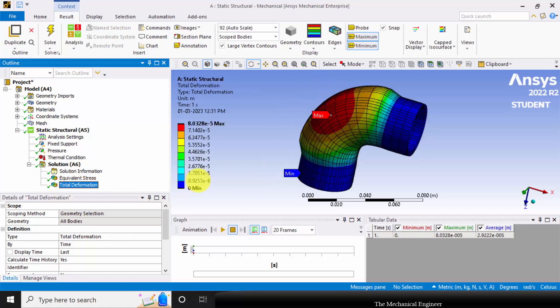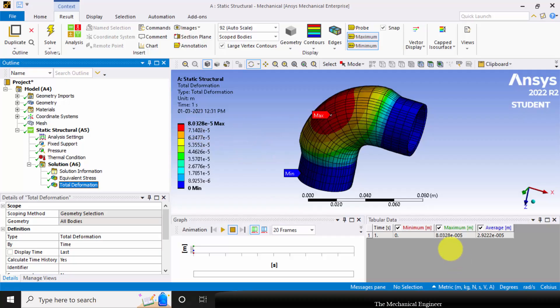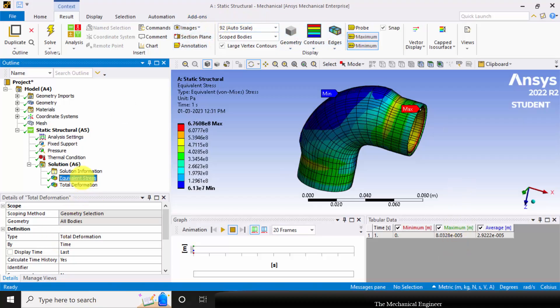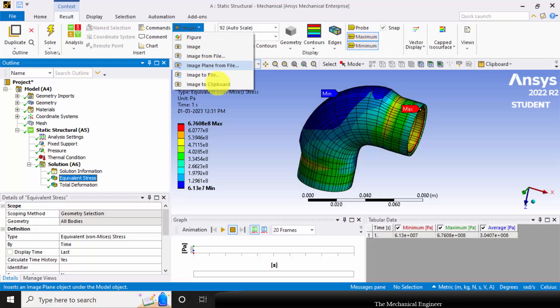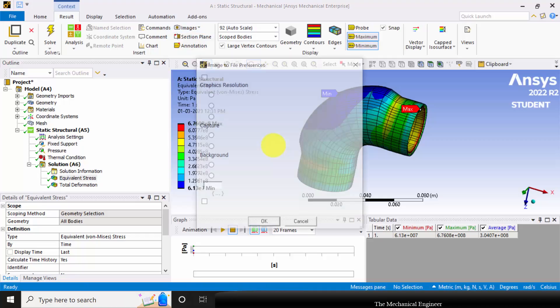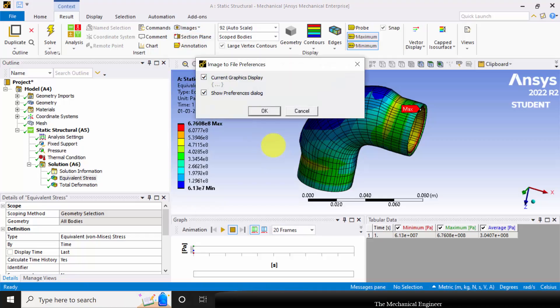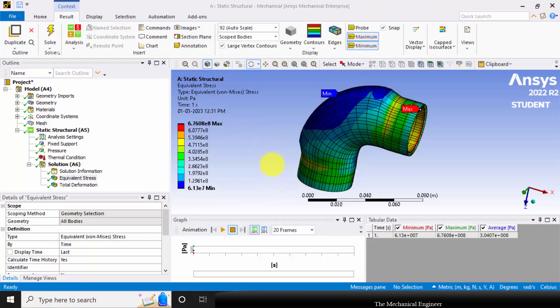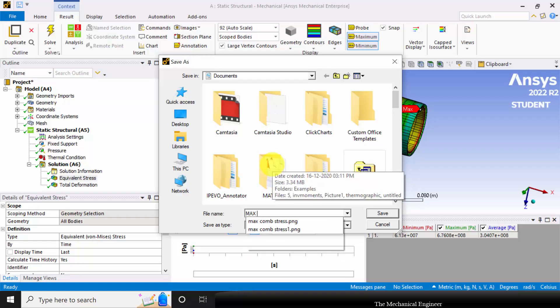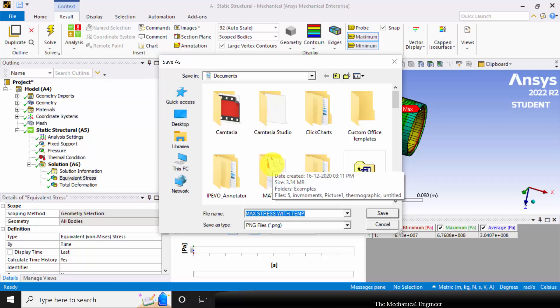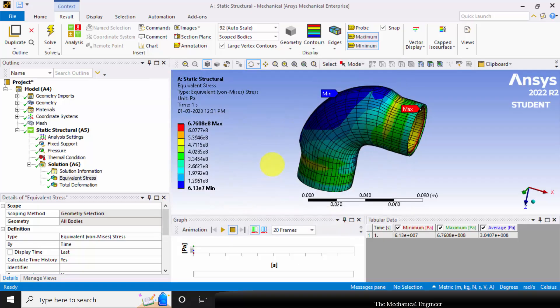Similarly, go to total deformation, and the maximum deformation is 8e-5 meters. You can save the results. To save the results, go to Image, choose Image to File, and this is maximum stress with considering the temperature effect.